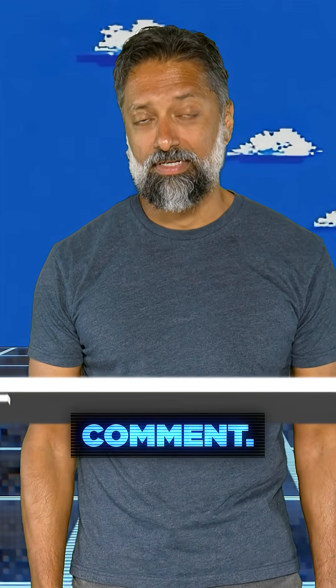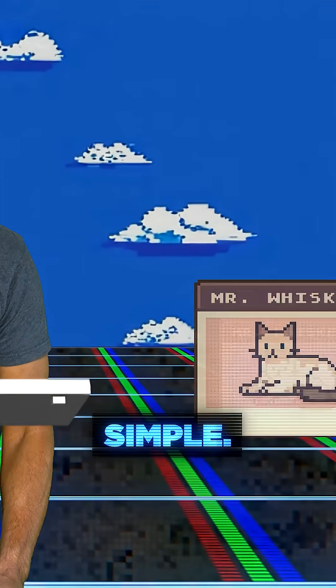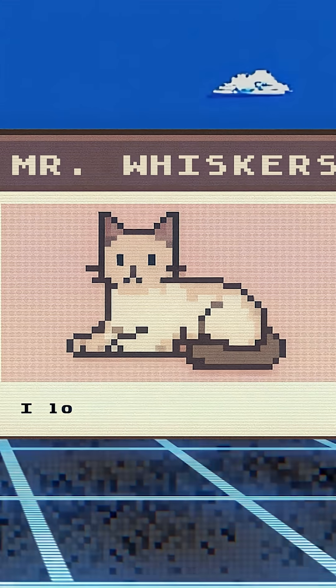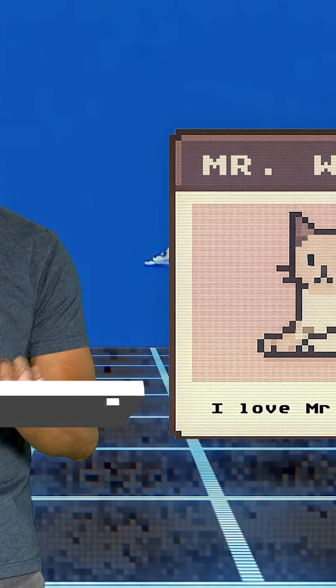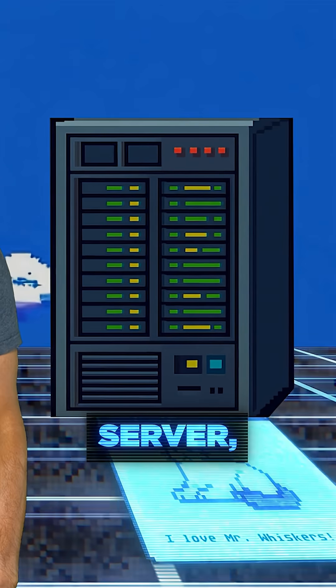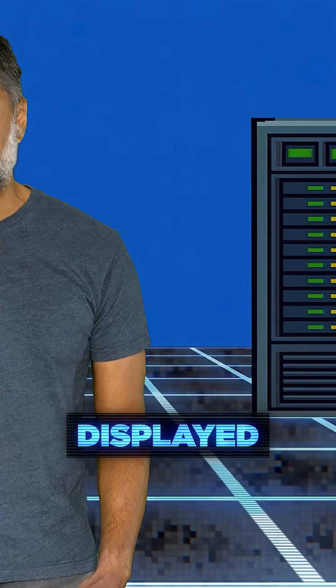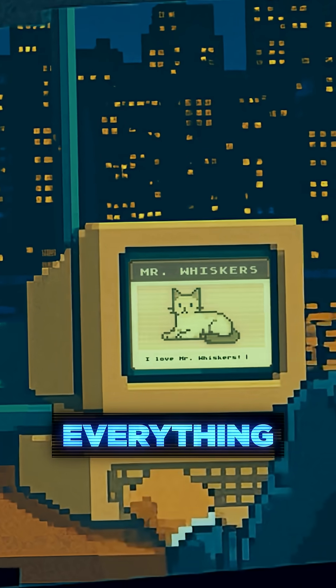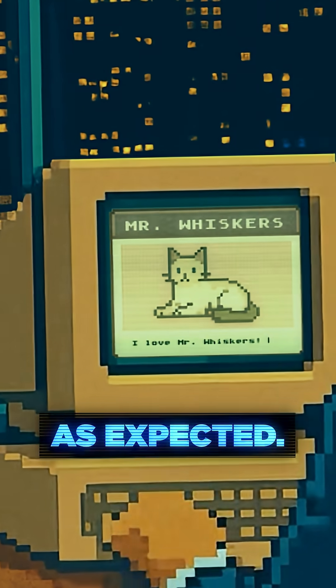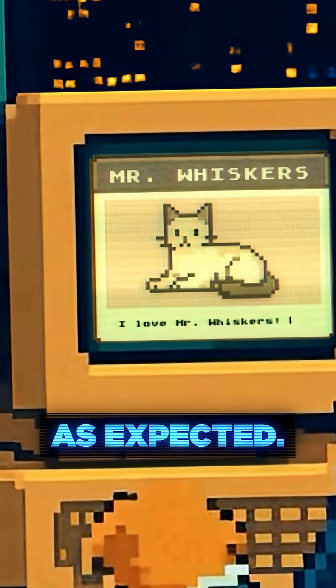I'm going to leave a normal comment — something simple. This input gets saved to the server, then displayed back to other users when they load the page. Everything works as expected.